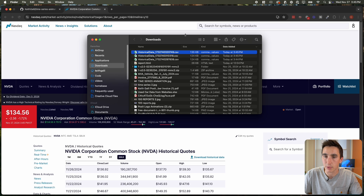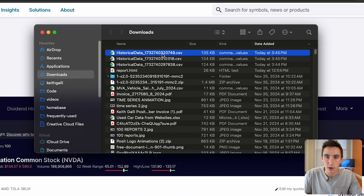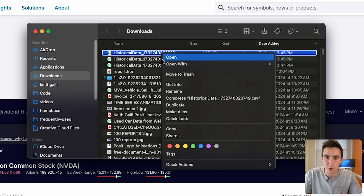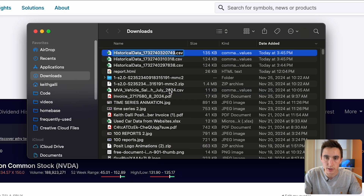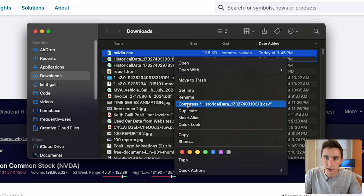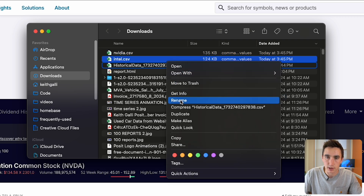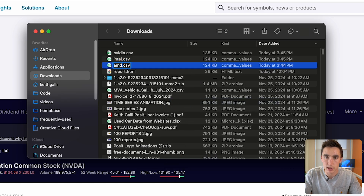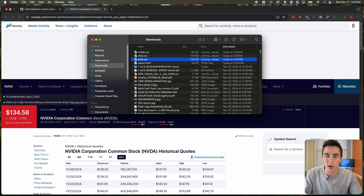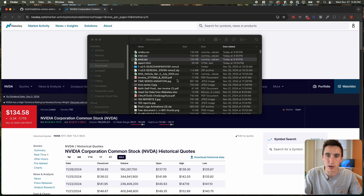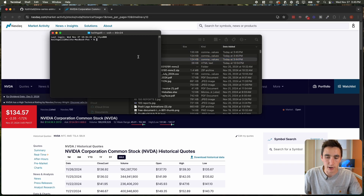We have our three files. I'll open up my finder window and rename these quickly so I remember which is which. The most recent one was NVIDIA, this one was Intel's, and this one was AMD's. Now that we have that, let's open up a place to write our code.